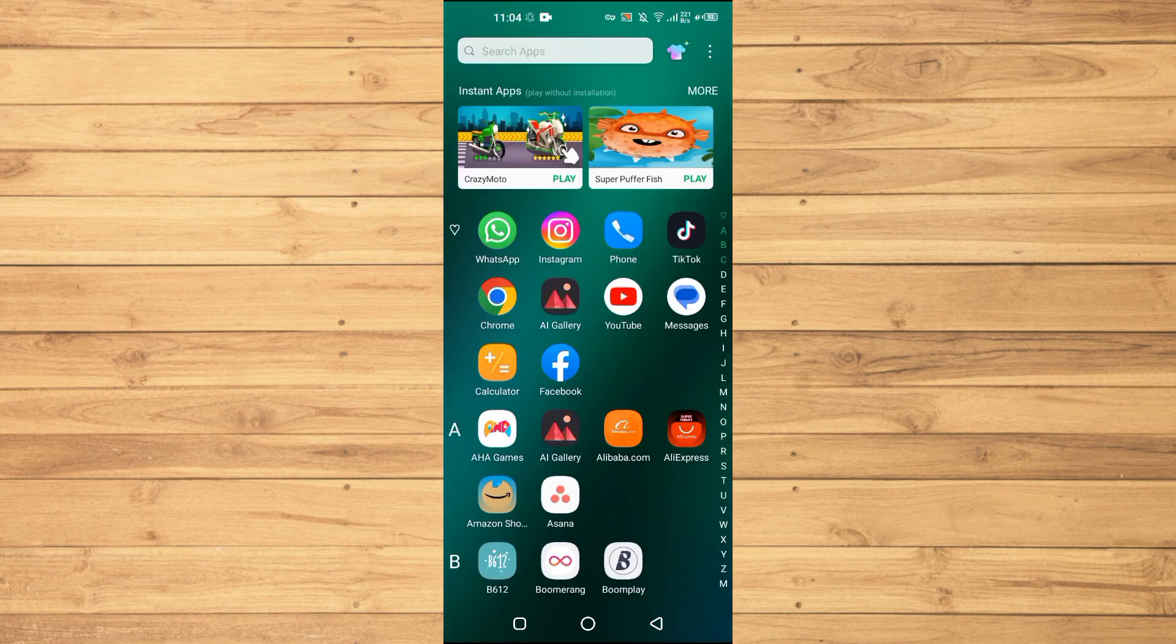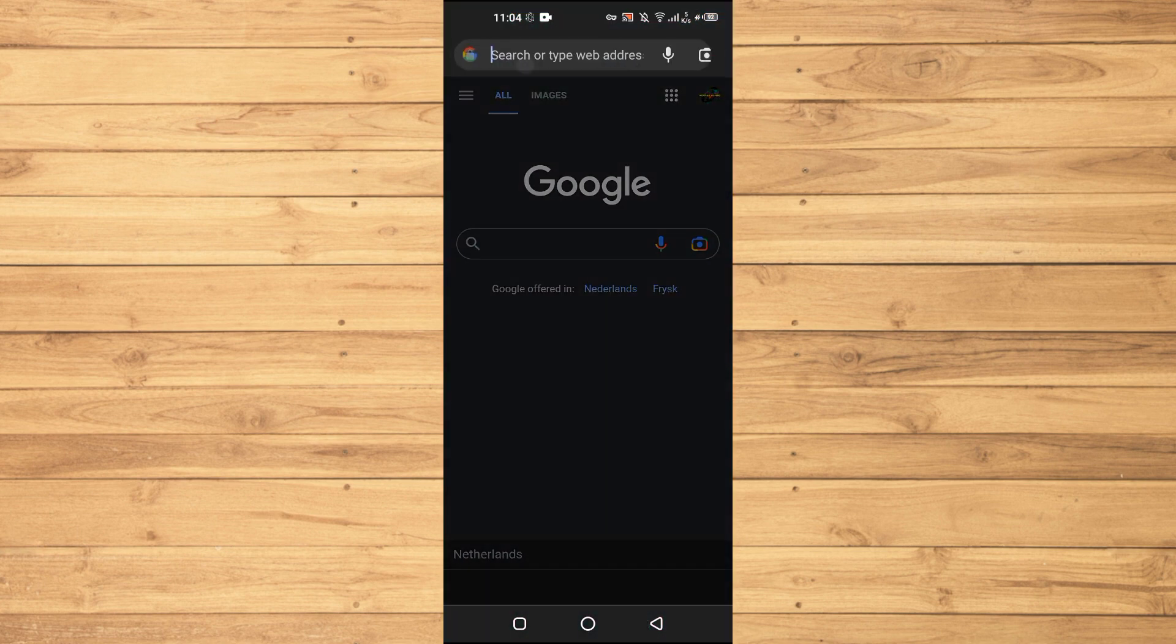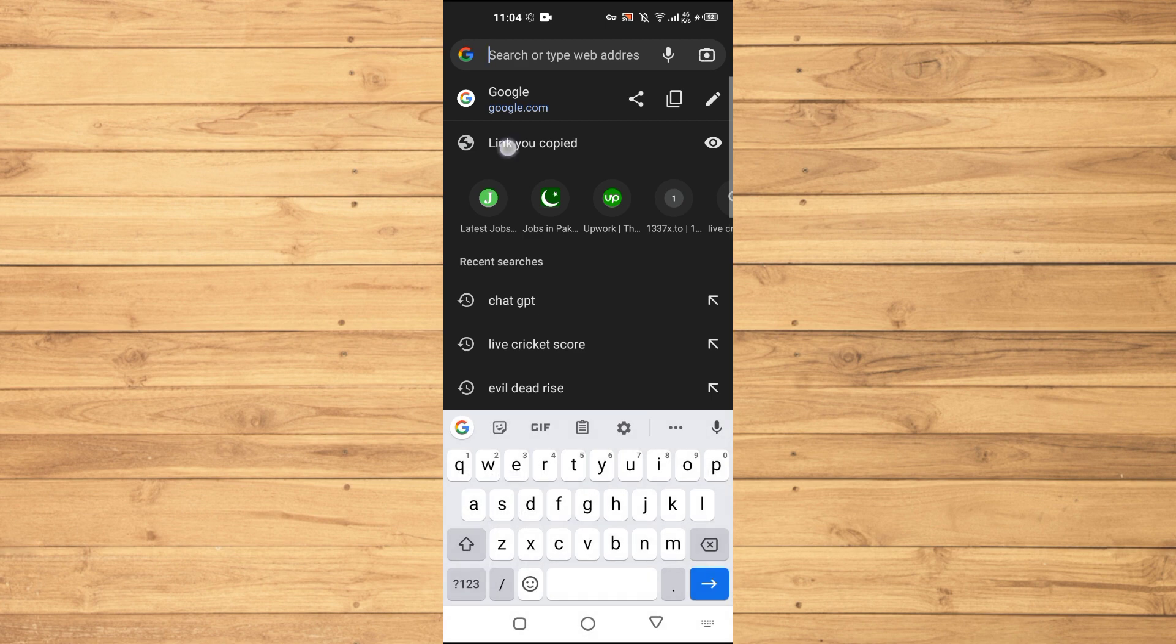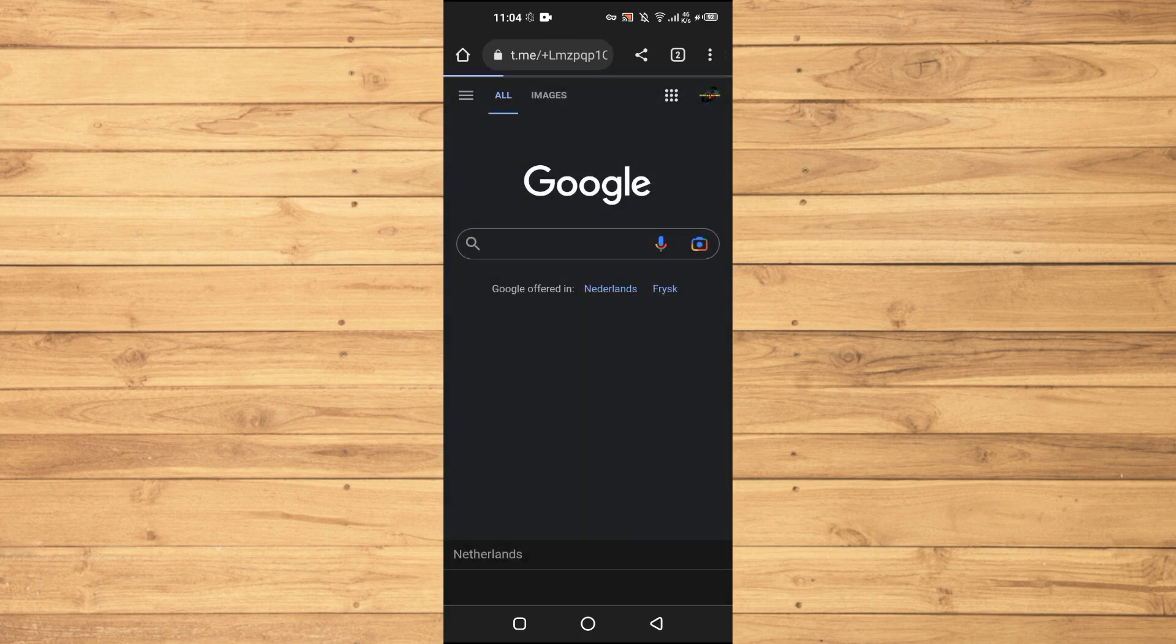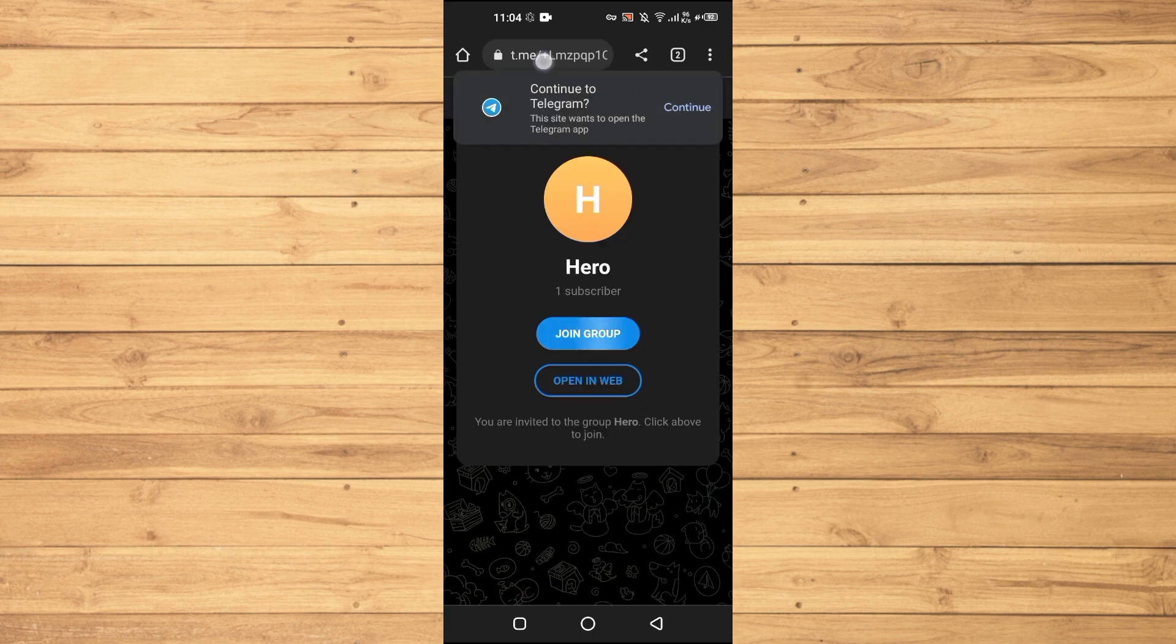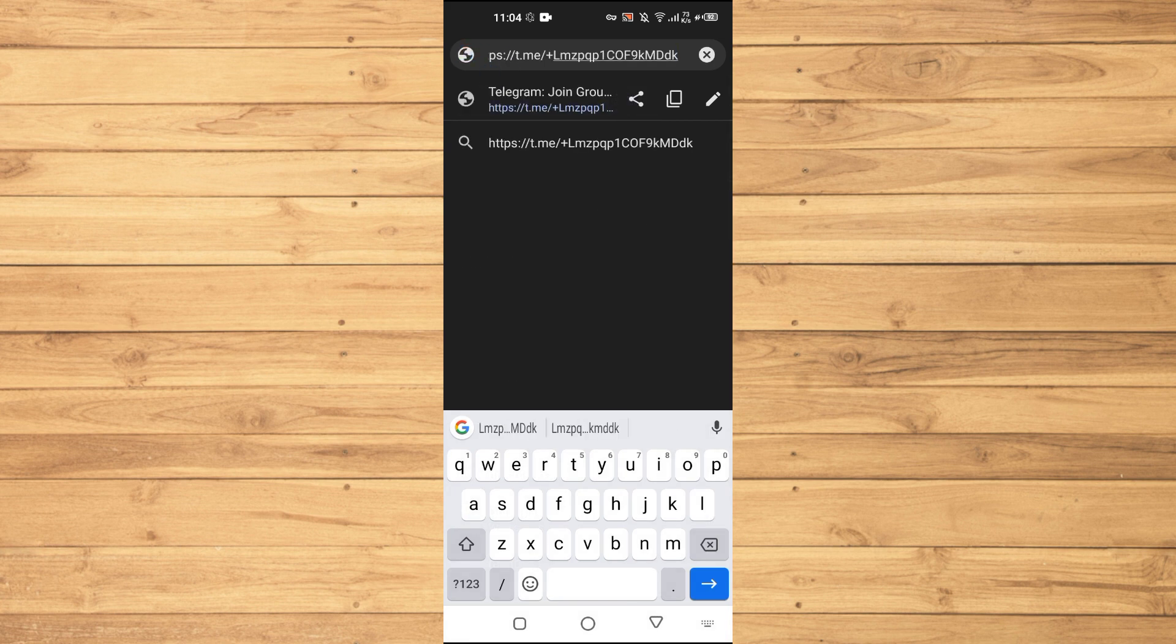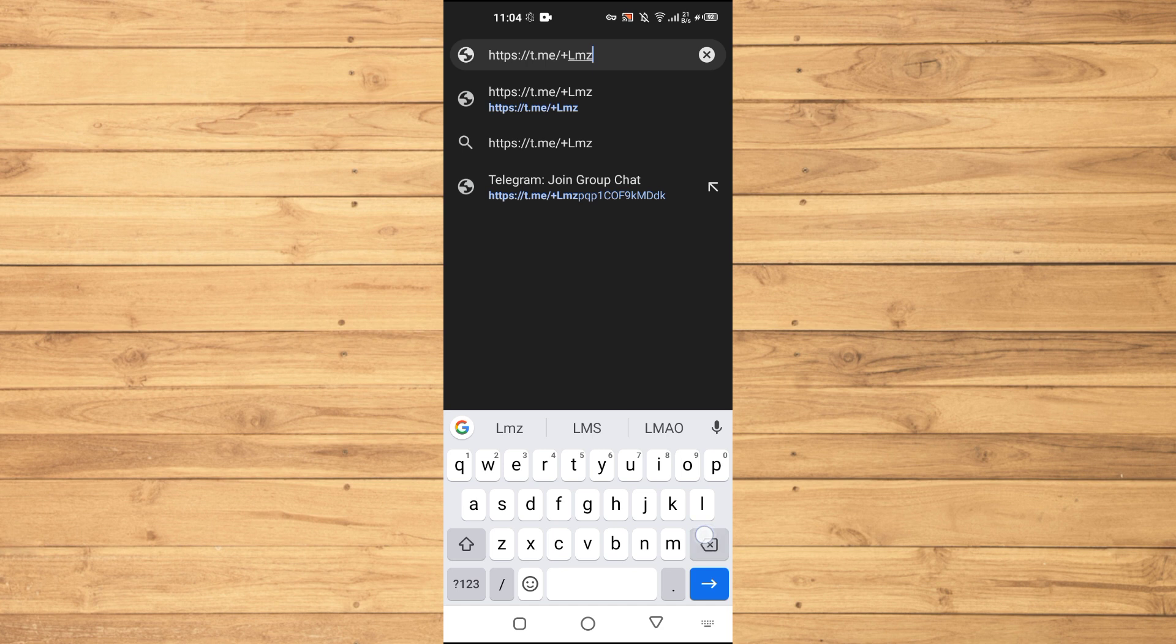will go to our browser. You can use any browser here. We will just paste the link here like this and remove the last part of the link. Now you